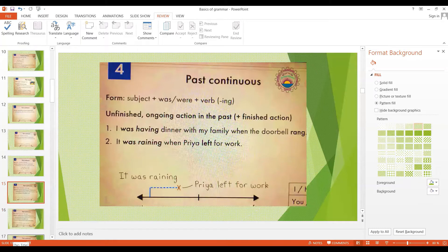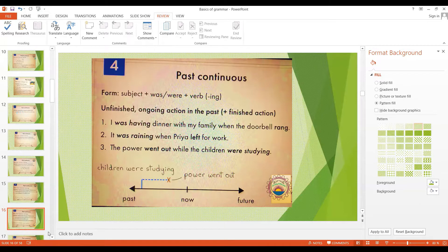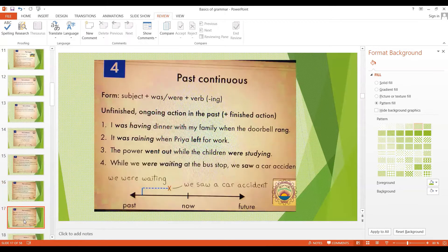It was raining when Priya left for work, so she had to take an umbrella. The power went out while the children were studying — the children were studying and then the power went out. While we were waiting at the bus stop, we saw a car accident. That was the past continuous tense.